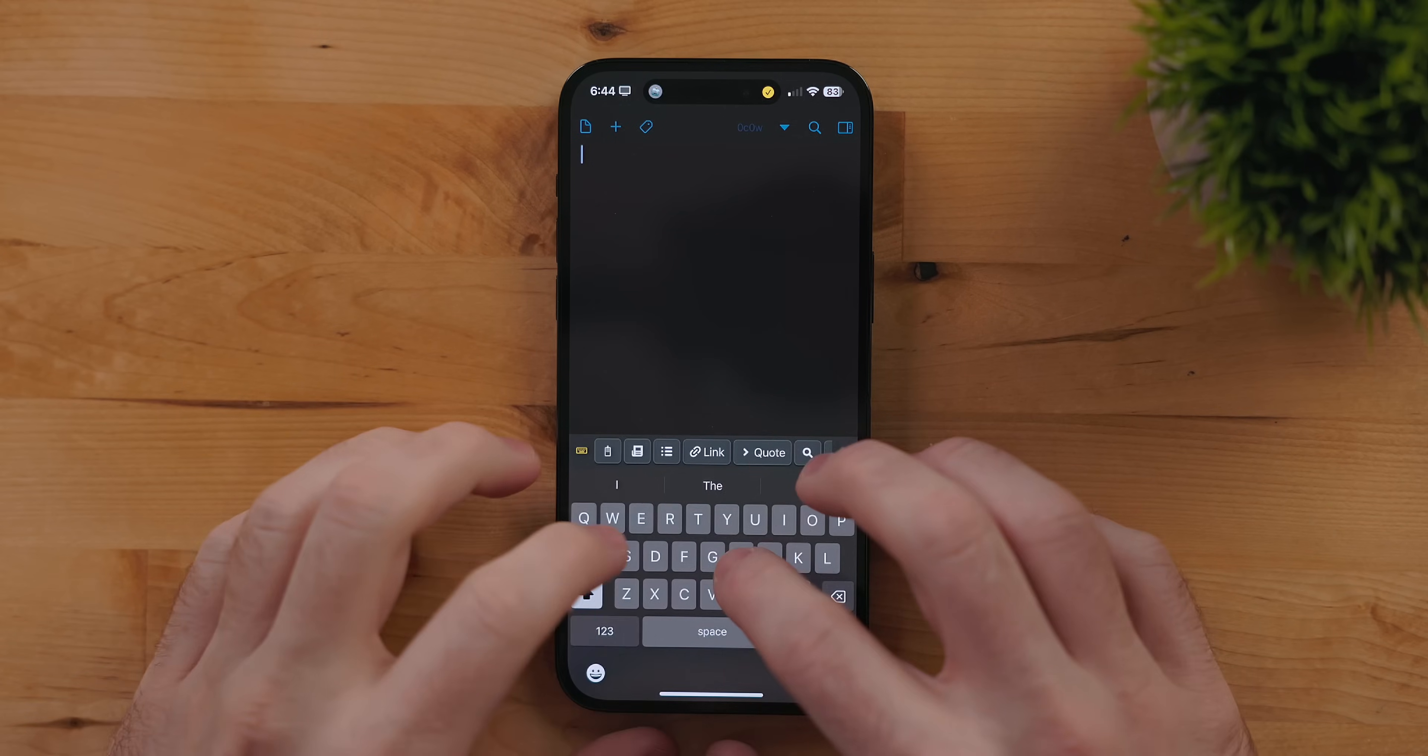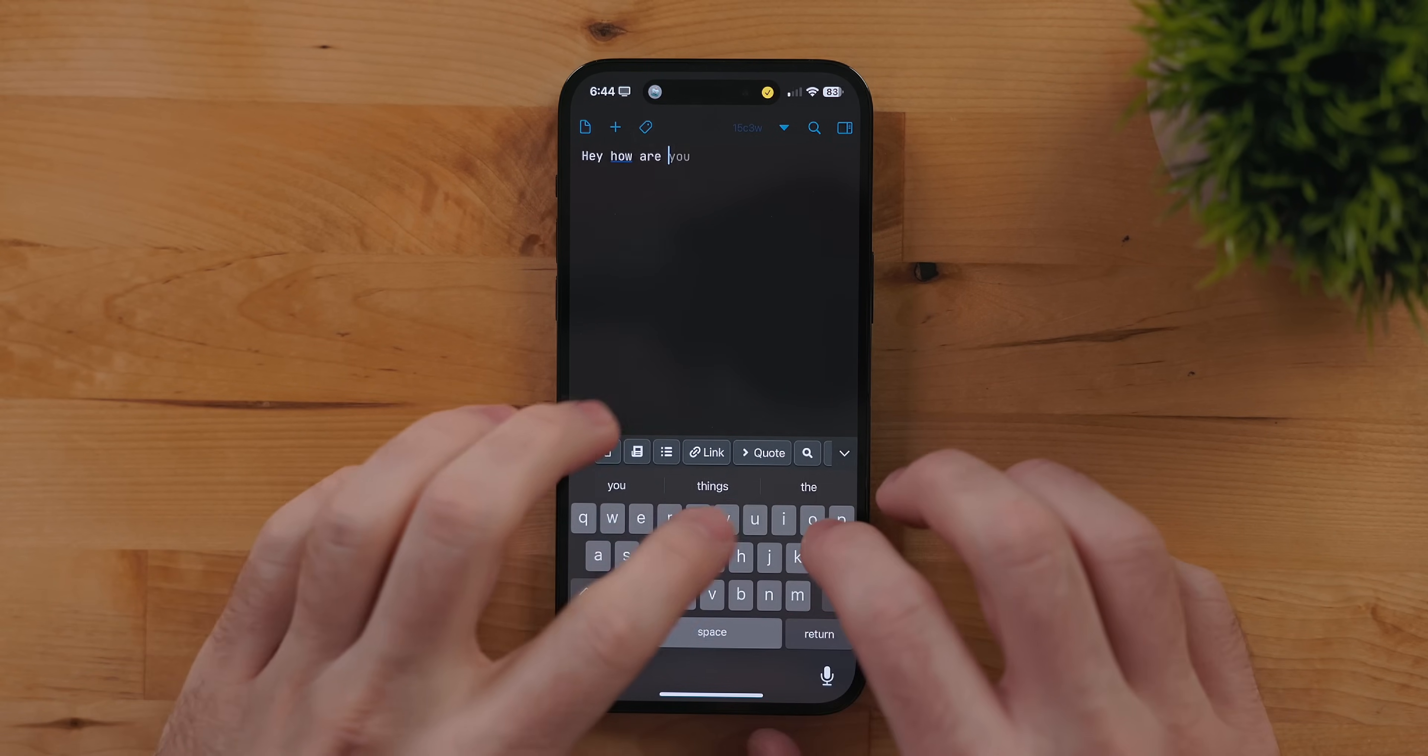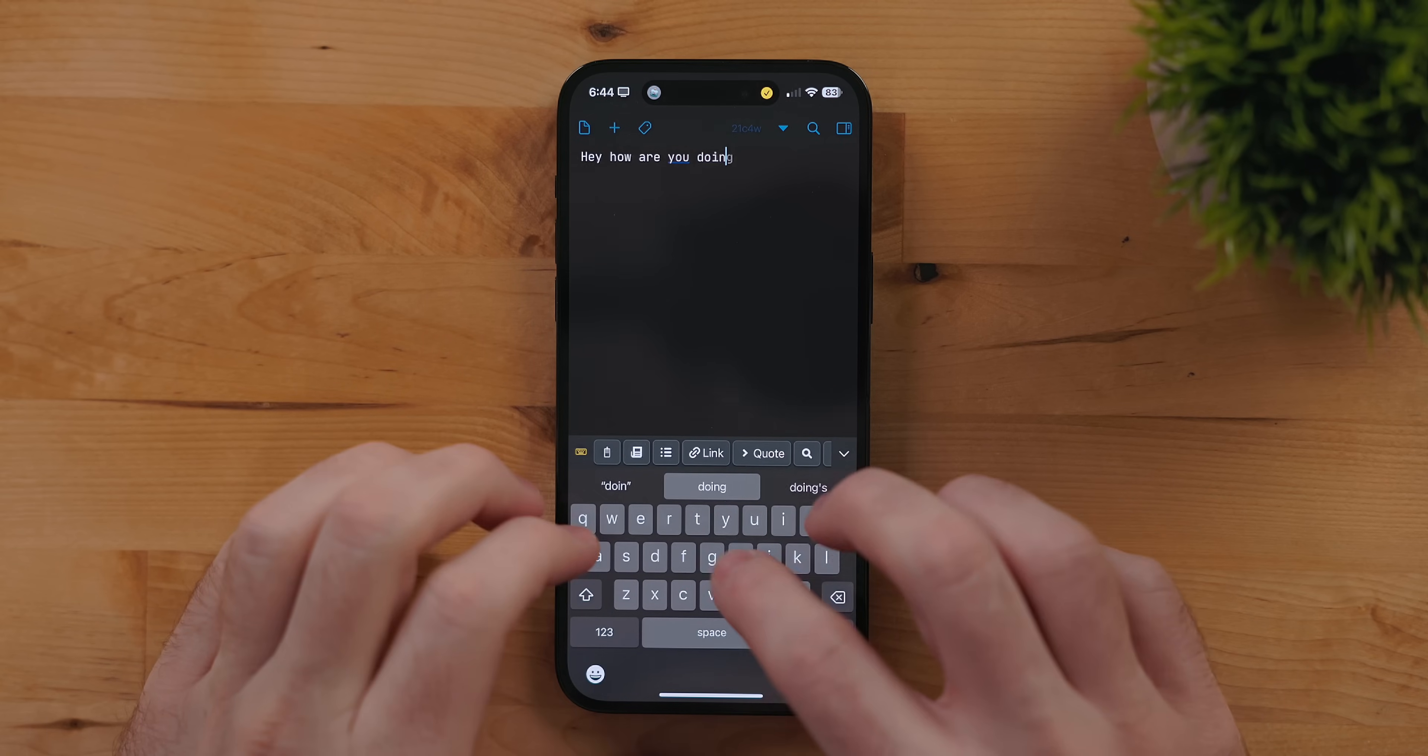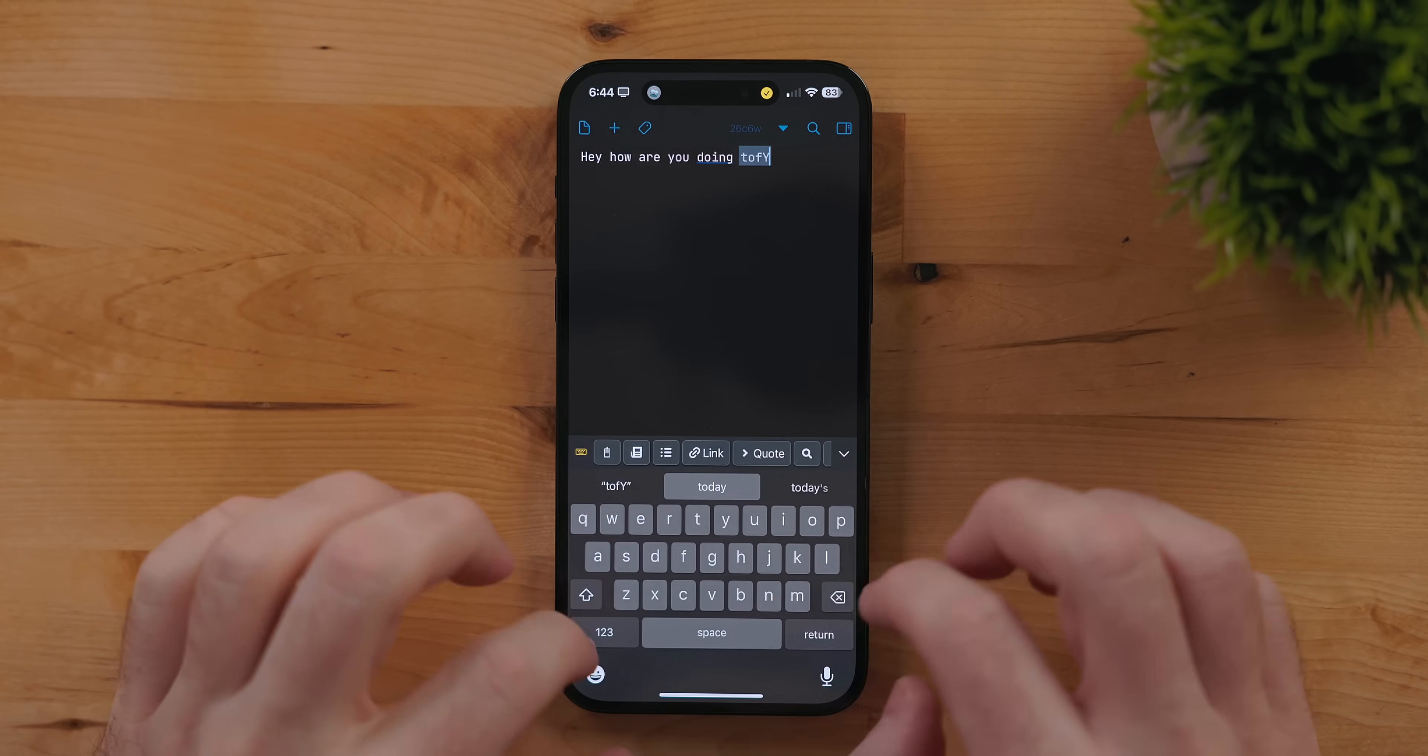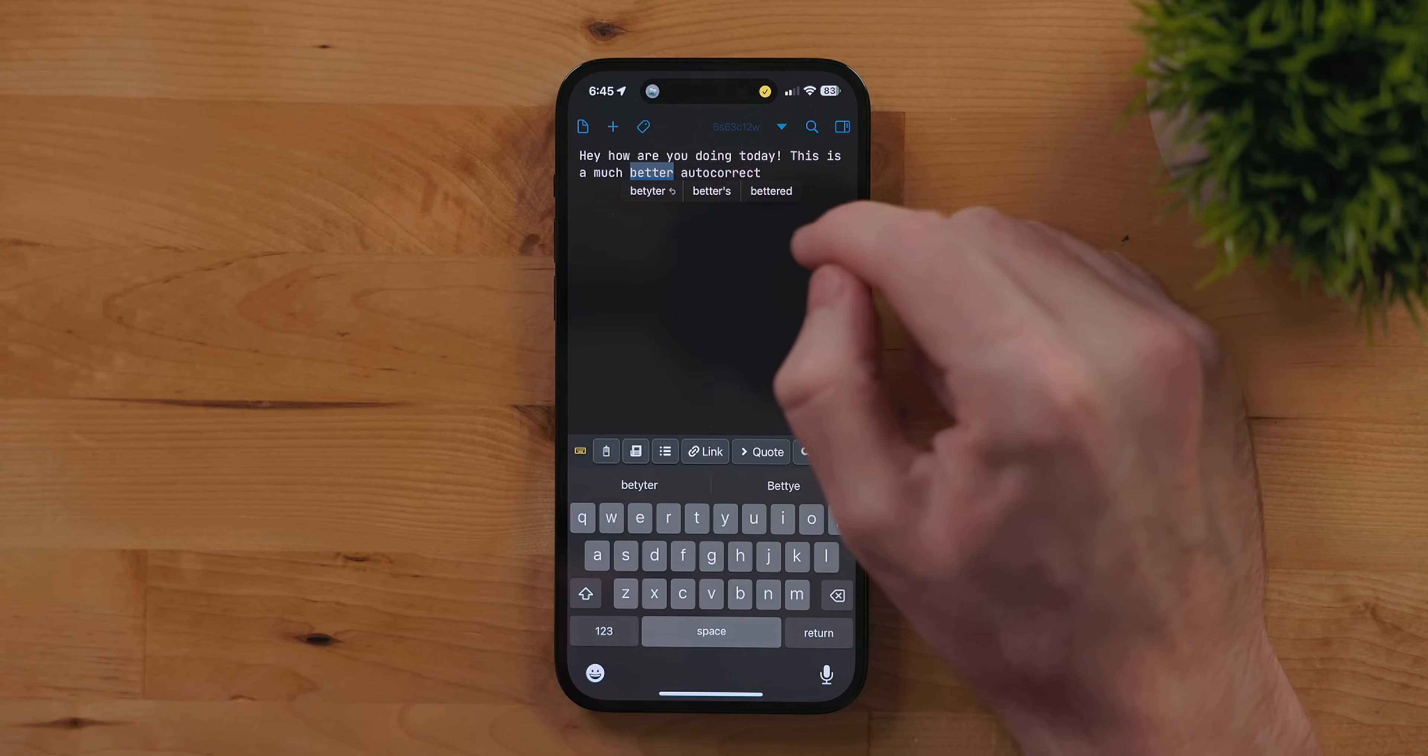The keyboard in iOS 17 got some big changes. First, the autocorrect features are massively updated and this is extremely good. I'm horrible at spelling and it caught a lot more of my mistakes than iOS 16 did. When it autocorrects a word you will get a temporary underline. You can tap on this to go back to the previous version.